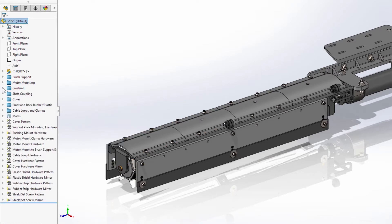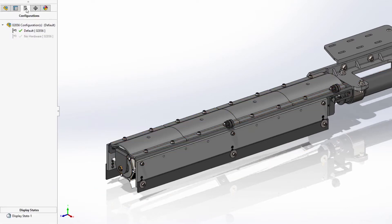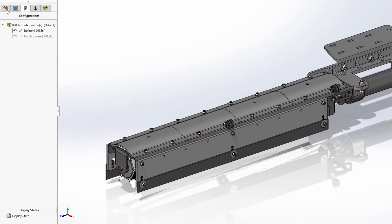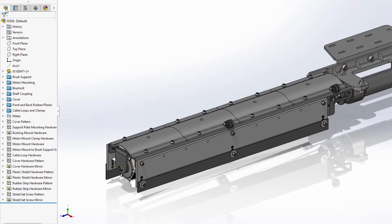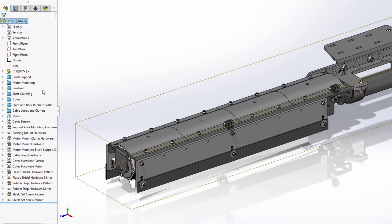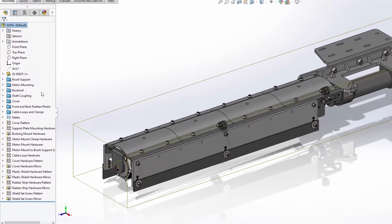Working with configurations in SolidWorks 2021 is now also faster. Both switching between and creating new configurations are now significantly faster for assemblies.